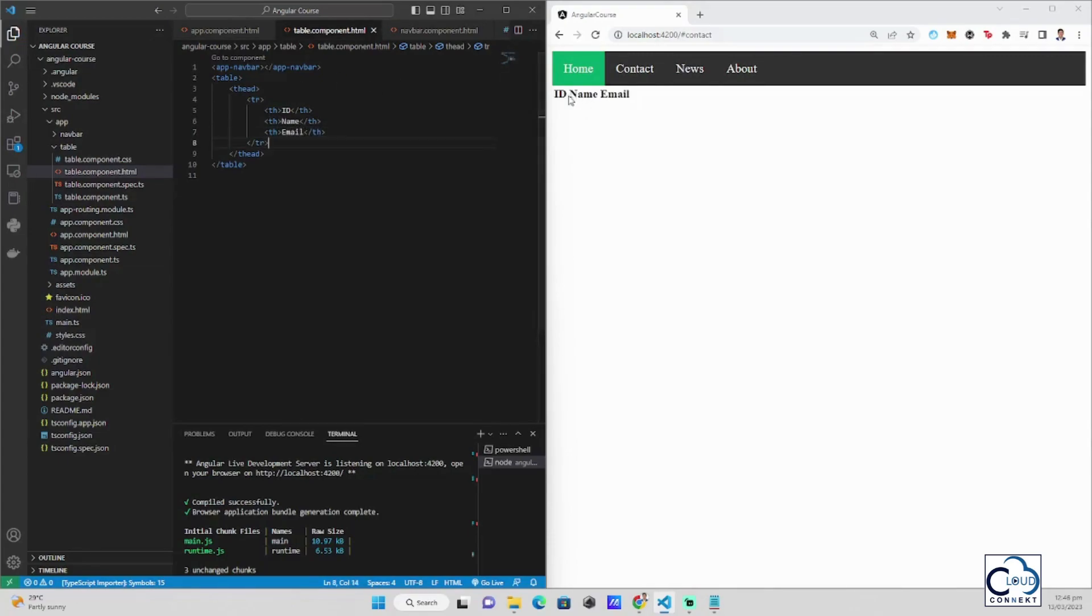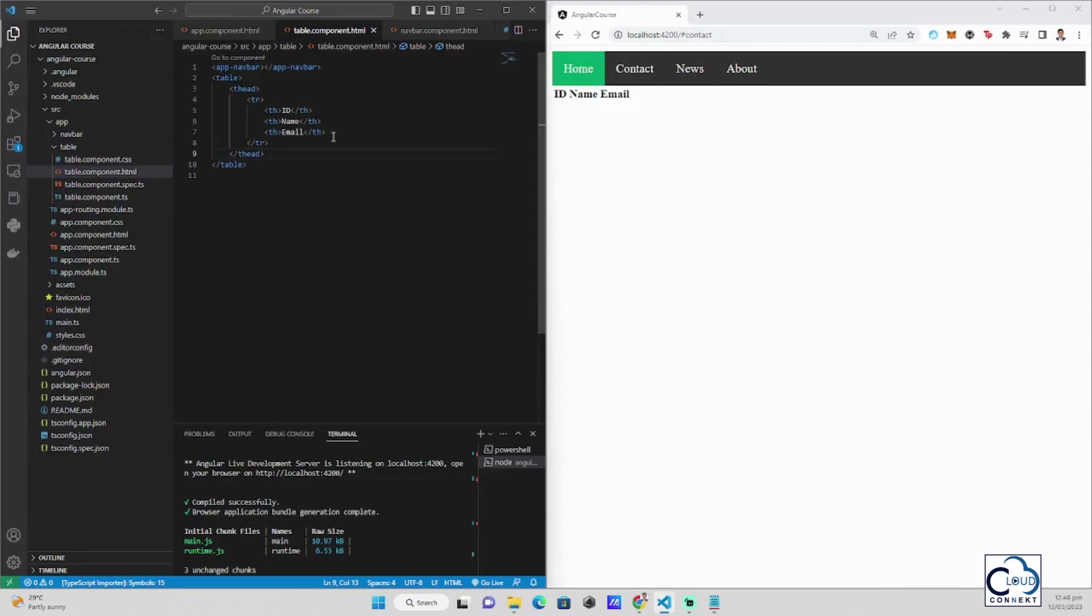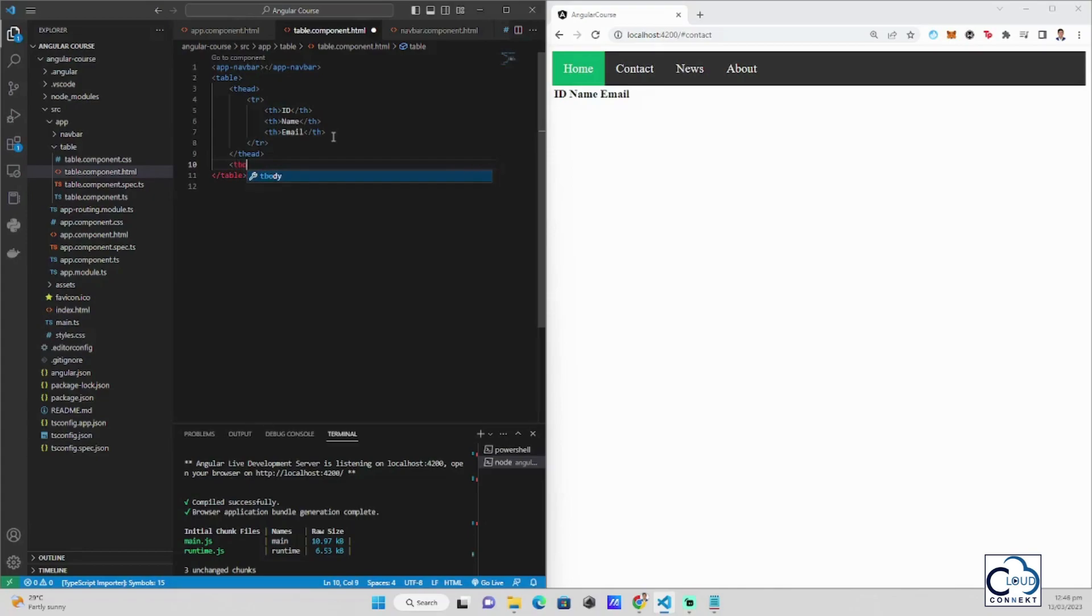But we don't have the contents for it. So what we should do is, under the table head, after the table head, it's the default thing. After the header, we insert the contents or the body of the table. So we put tbody.